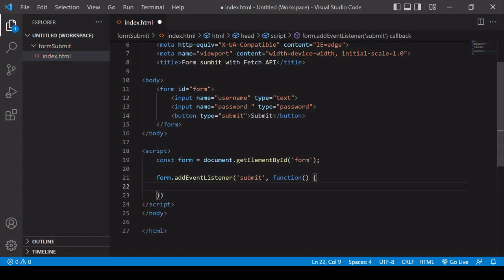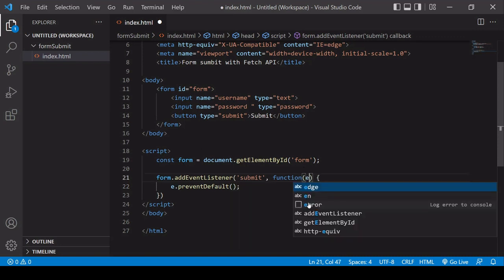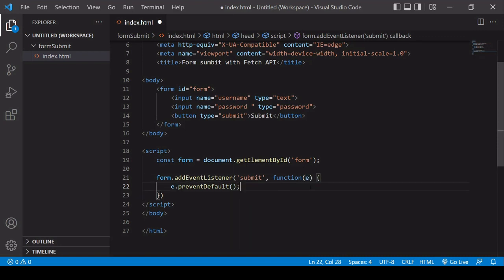Now, the first thing I want to do in the function is prevent the default behavior of the HTML form, so it doesn't try to redirect me to another page or anything like that. And I can do that by calling the prevent default method on the event that's occurring.